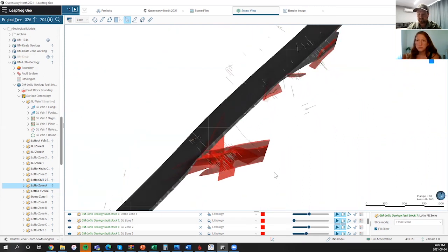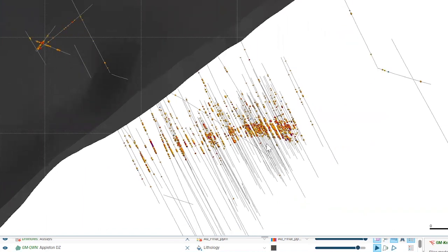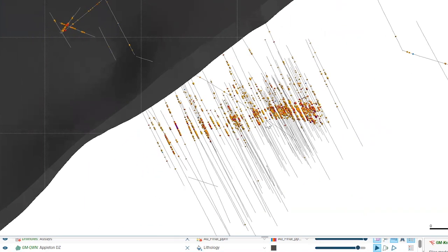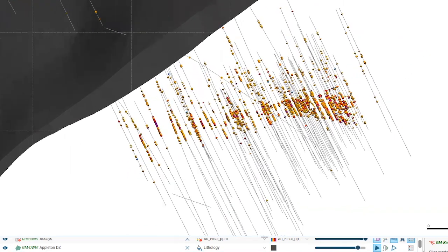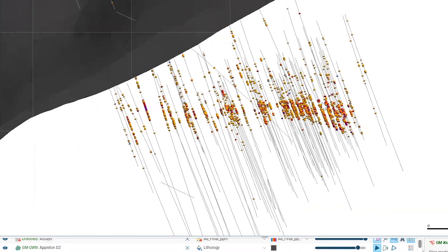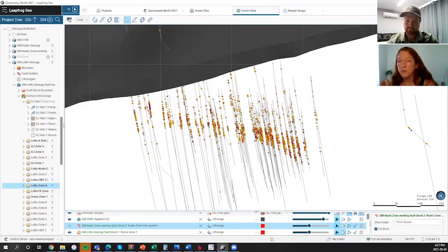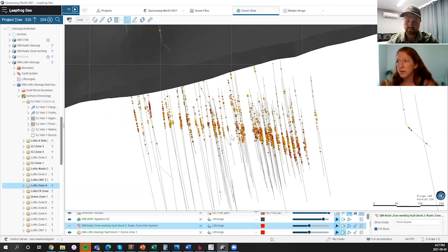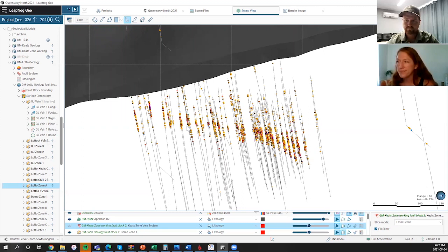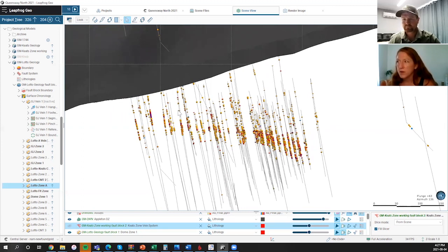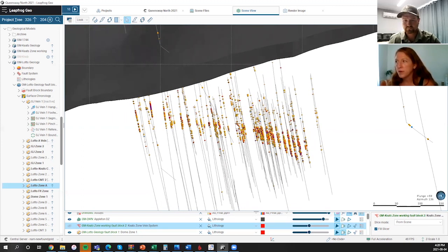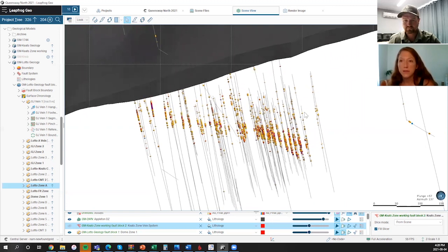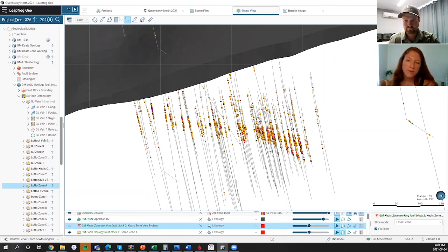Looking at the Keats main zone, which is striking oblique to the Appleton fault. Rotating the model around here, you can see this is the main zone we've been following. It's quite a significant structure, turning oblique to the main Appleton fault here. It dips off to the southeast at about 55 degrees or so. But you can also see there's a number of mineralized zones that we're hitting into the foot wall. This is also accompanied by vein and structure.